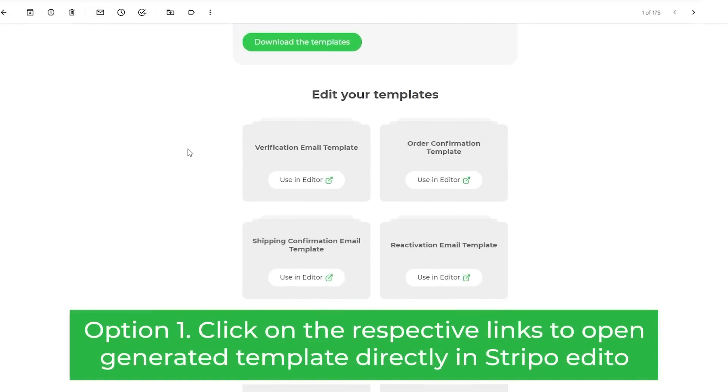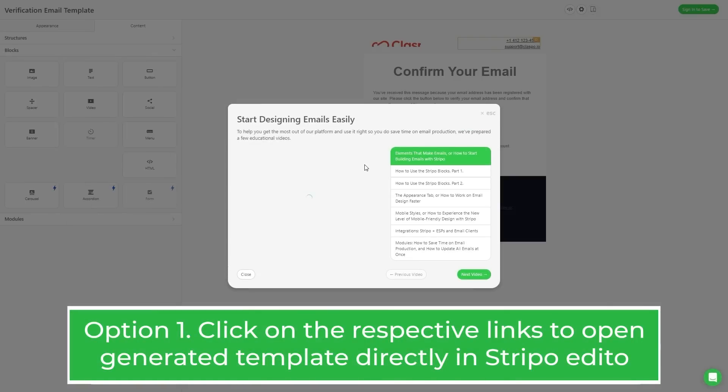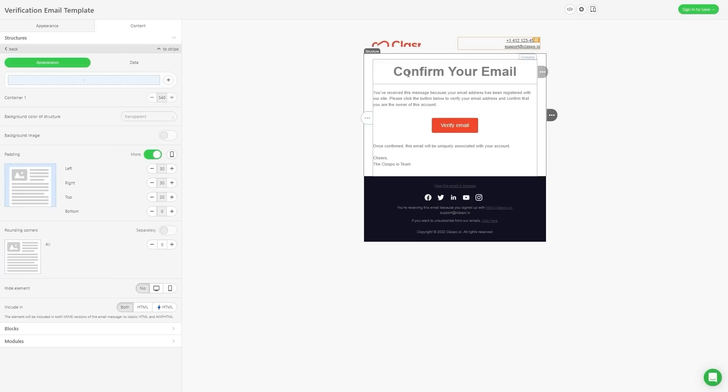Option 1: Click on the respective links to open the generated template directly in Stripo Editor.